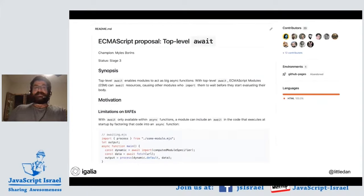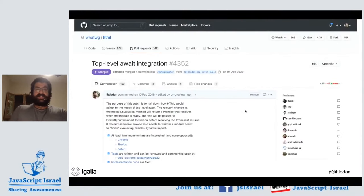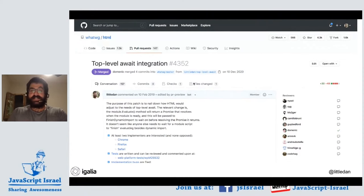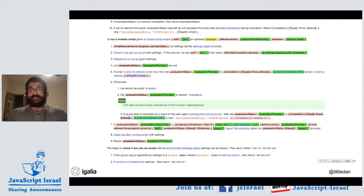Every time we make a TC39 proposal, there's what we call an explainer or README that describes the point of the proposal, the motivation, and at a high level what it's about. They also have specification text — we use a markup language called ECMARKUP, which is sort of like HTML and Markdown put together. There are also HTML tests to nail down the details, and these pull requests make changes against the main HTML specification. There's also automatic infrastructure to generate nice diffs. So to make top-level await happen, it requires designing the specification, outreaching to different stakeholders, making tests, and implementing it in different environments.